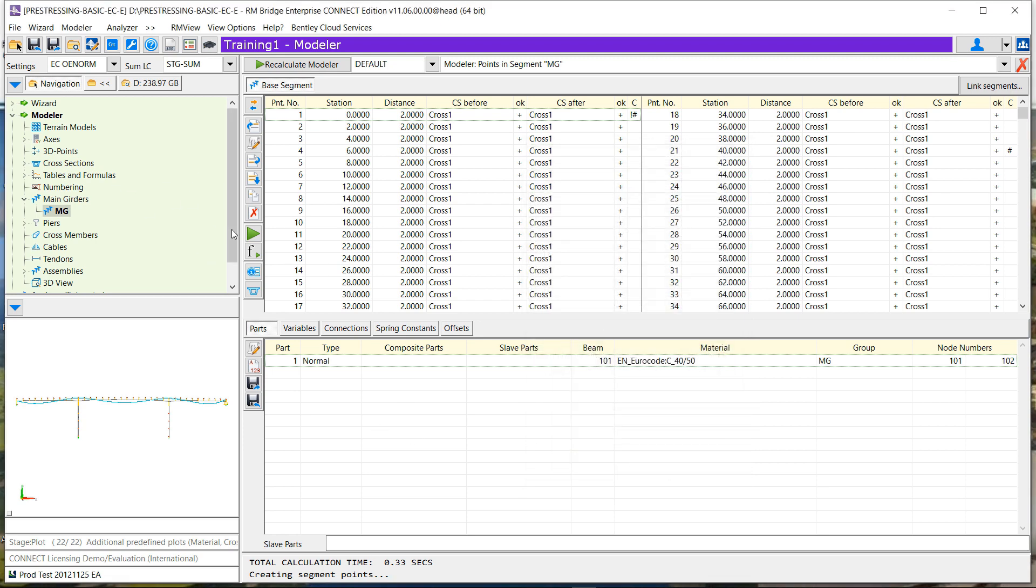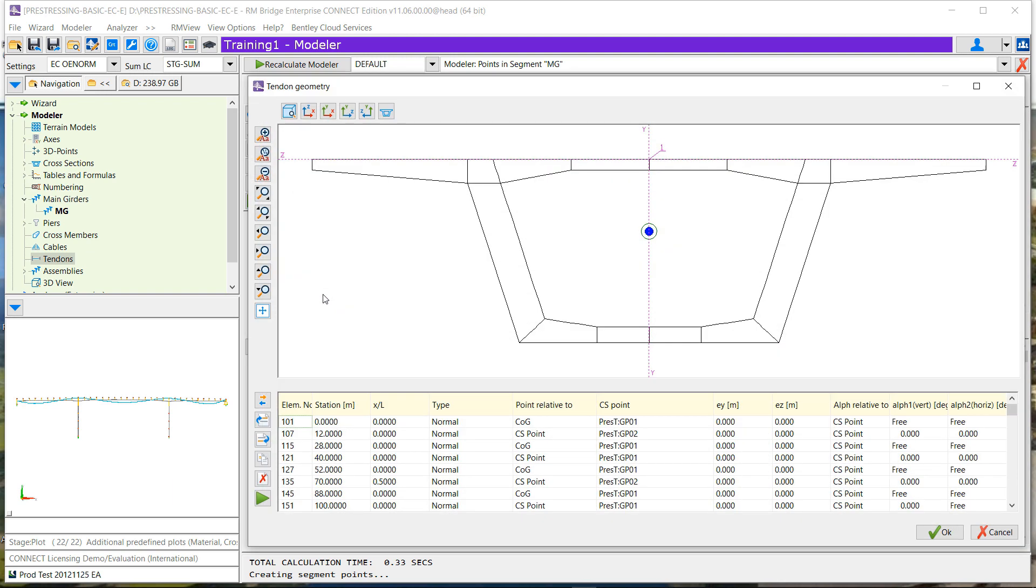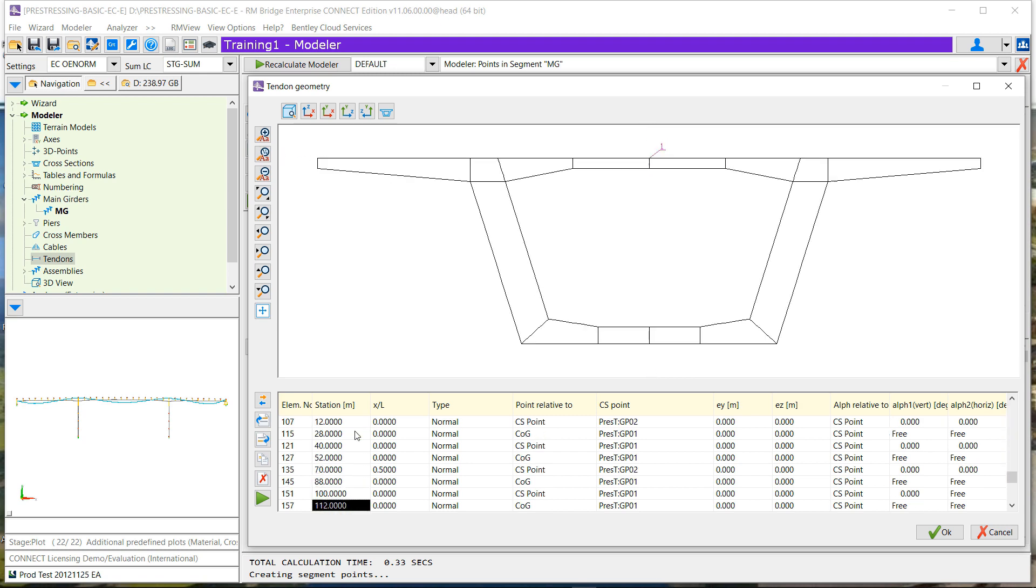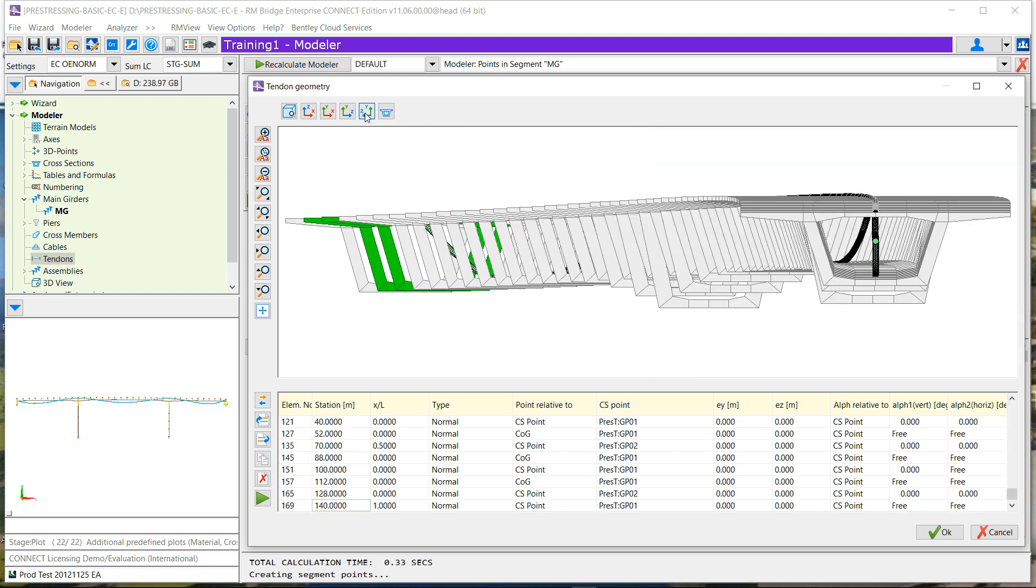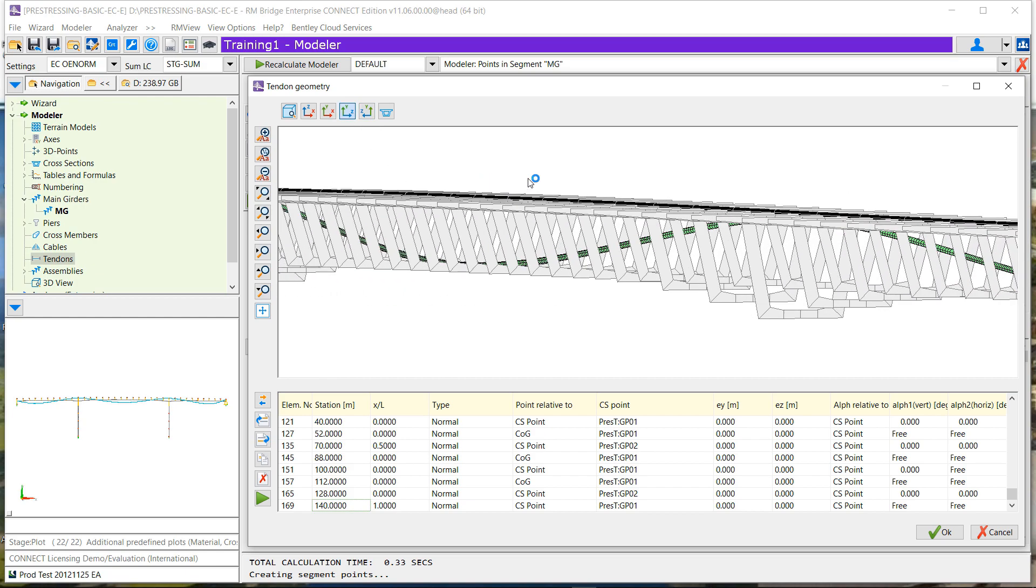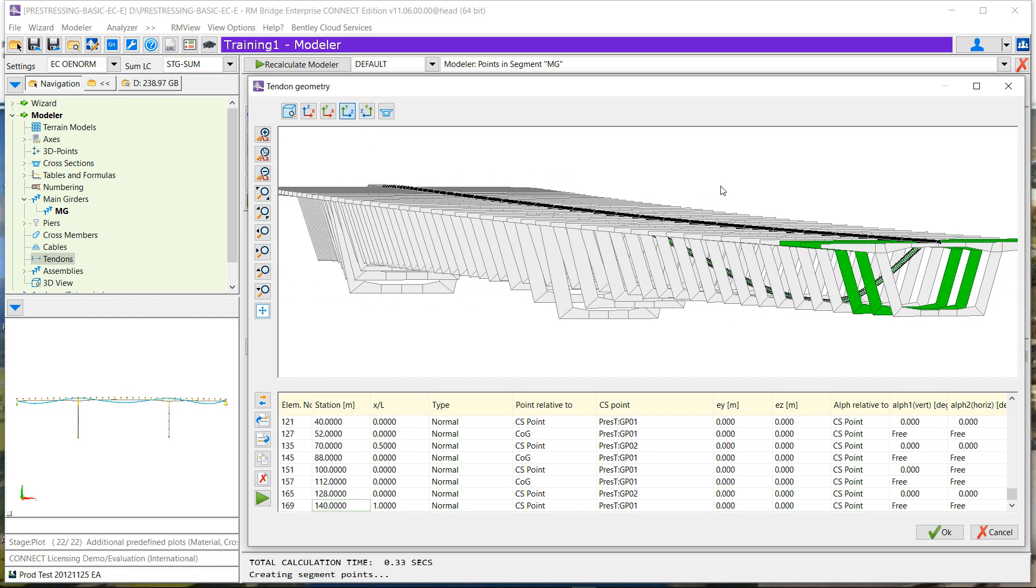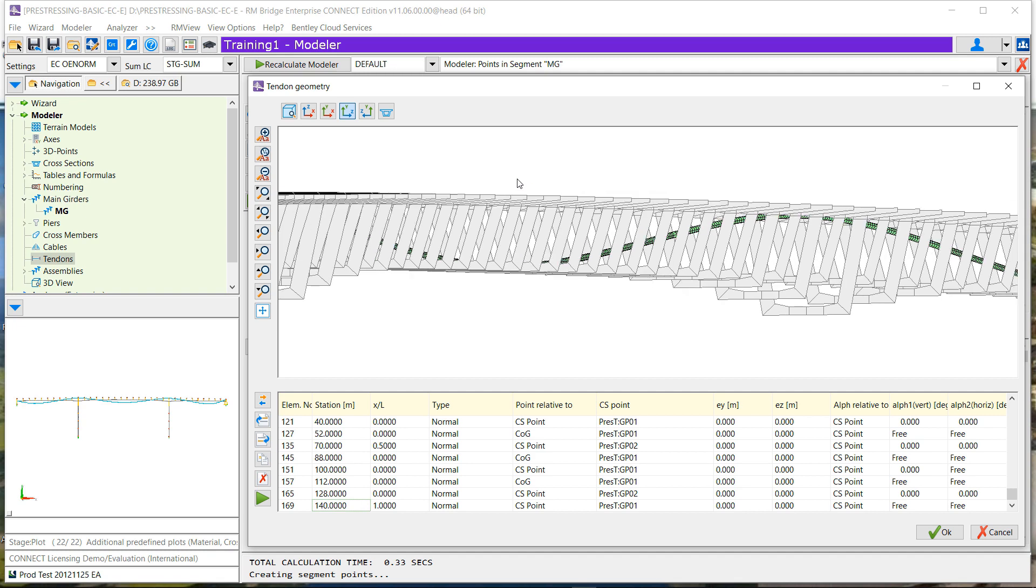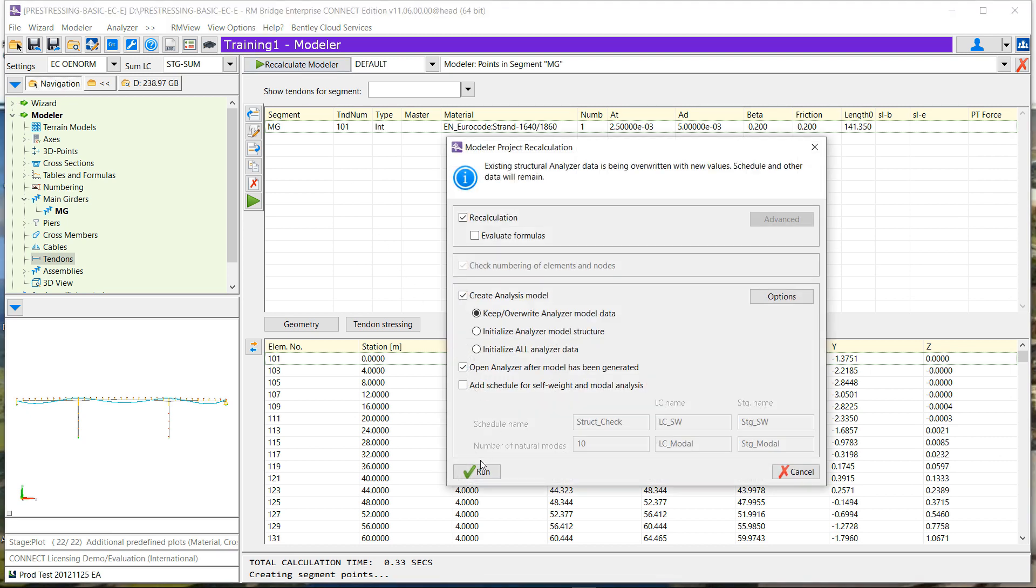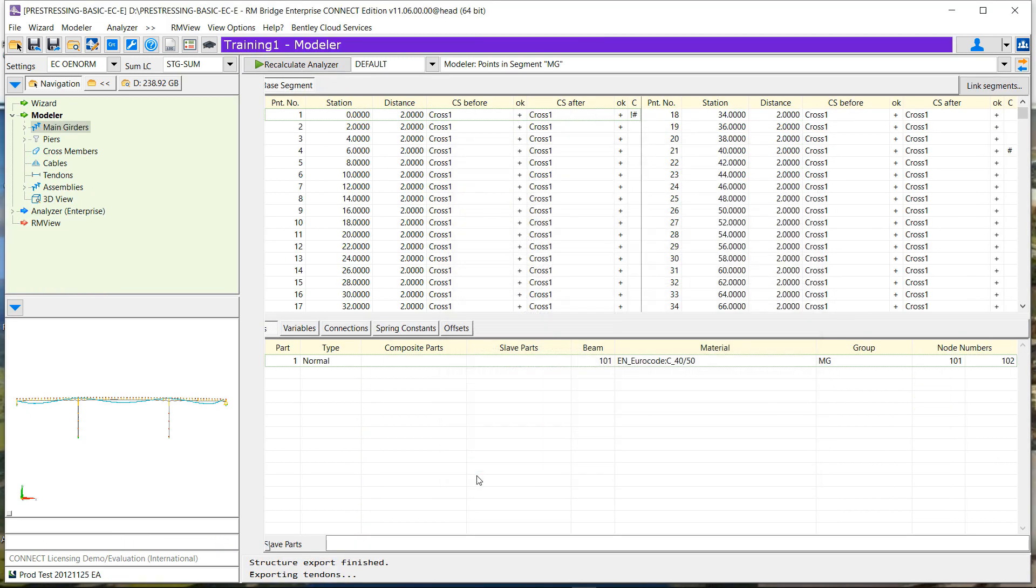And let's go to our tendon menu. So you can see that all elements have been updated, but also in the geometrical definition, the stationing have been kept but the numbering of the elements have changed. And we can see that it is exactly the same tendon, at least the same geometry, but going through numerous elements compared with what we had before.